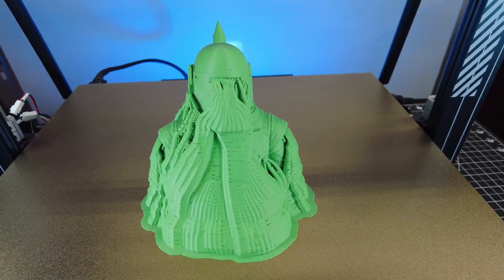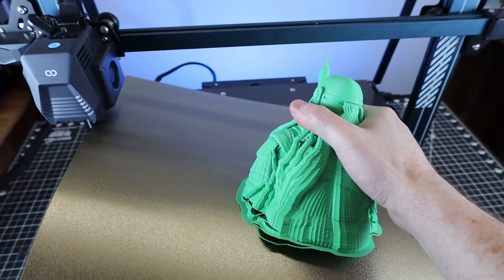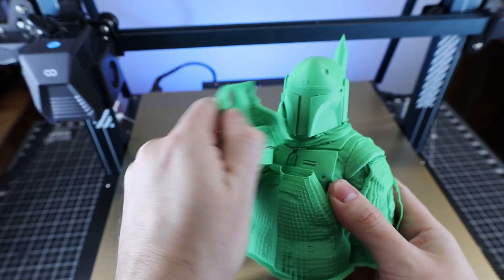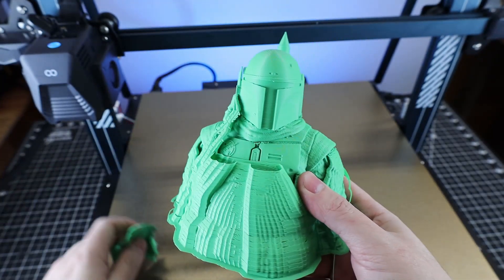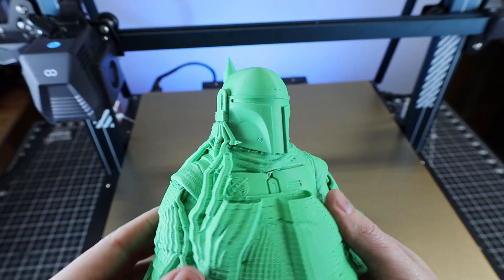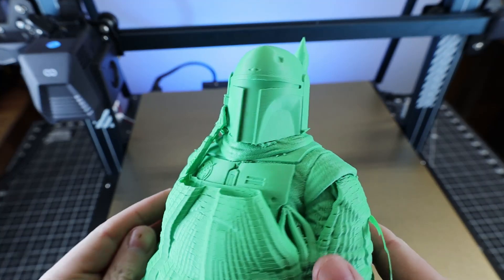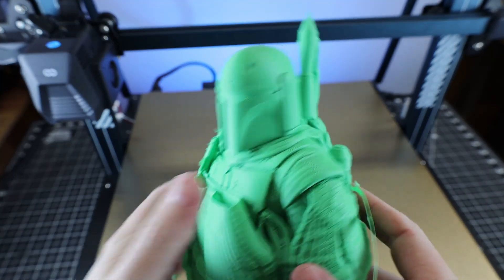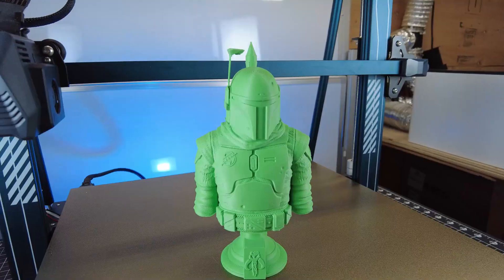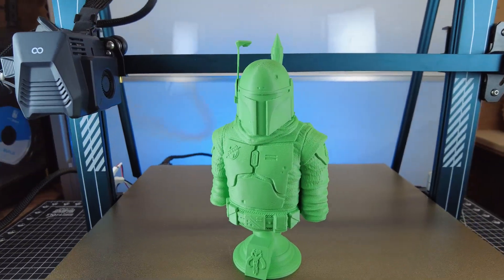And it looks like it finished with no problem, so let's get it off the build plate and start removing some of these supports. And it looks like they come off pretty easy, and everything underneath looks really nice and sharp. So I'm going to clean up all the supports, and then I need to print out two more parts.